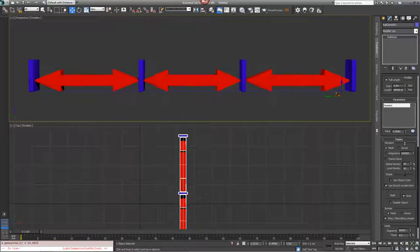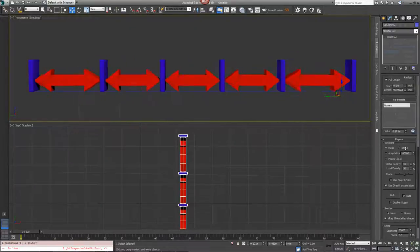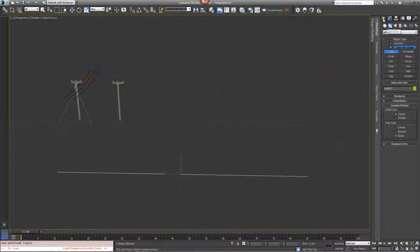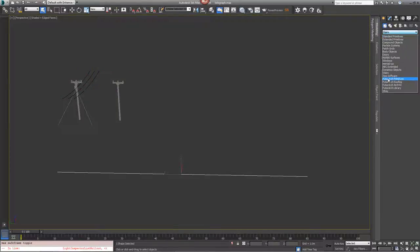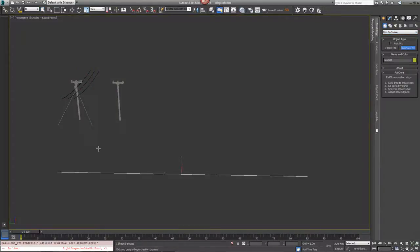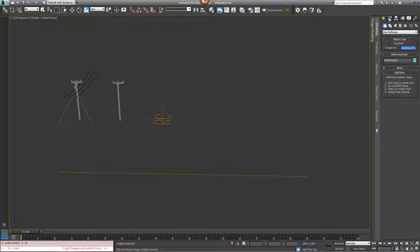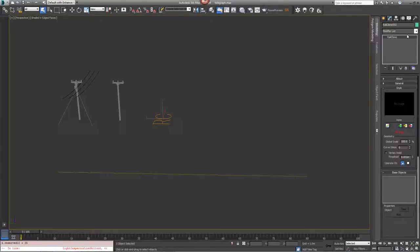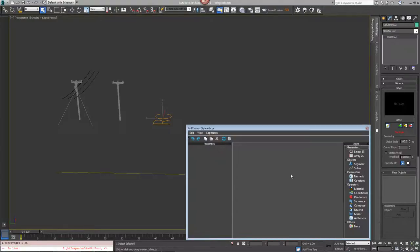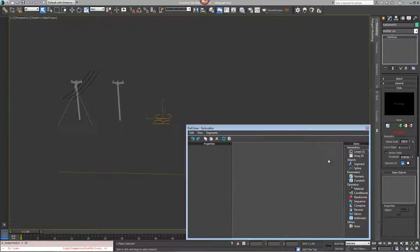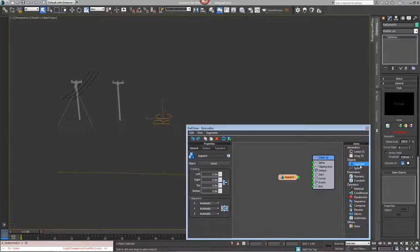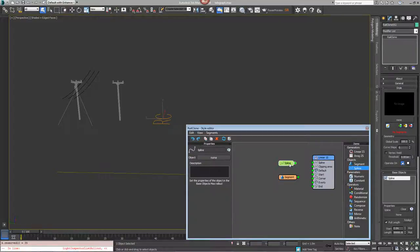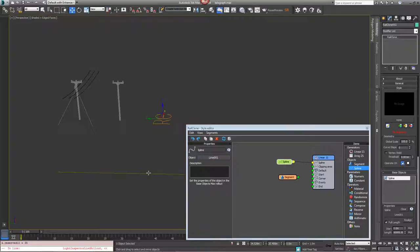Let's create a telegraph line style to illustrate this. Come over to Create, i2 Software, RailClone Pro and drag out a new RailClone Pro object in the scene. Go to Modify, open the Style Editor and create a new Linear Array, create a new segment and a new spline. Connect the spline to the spline input and pick a spline from the scene.